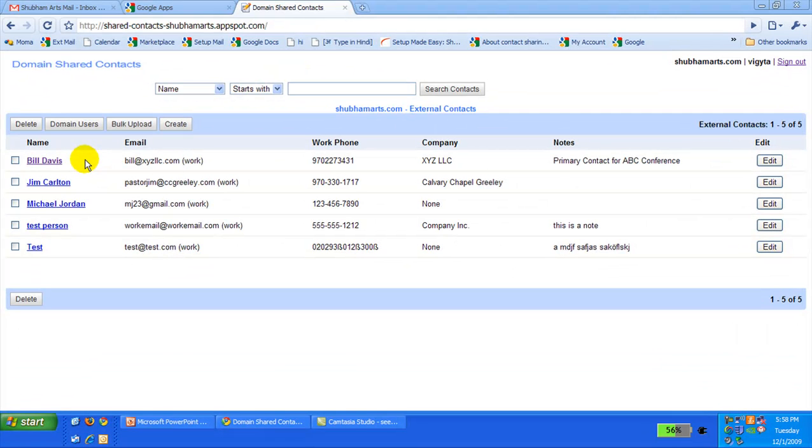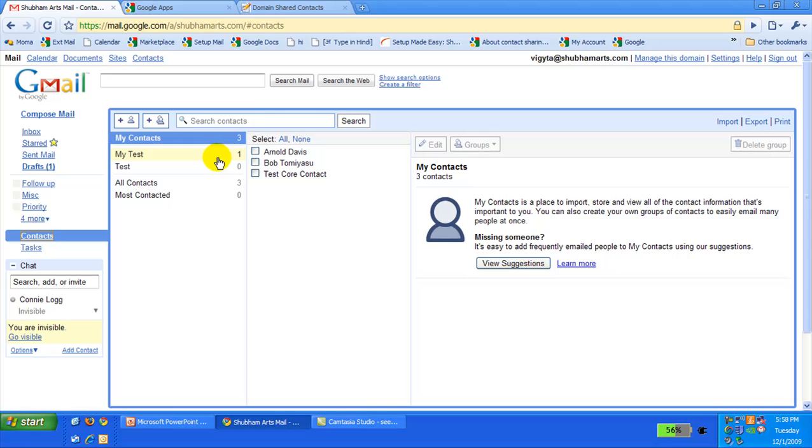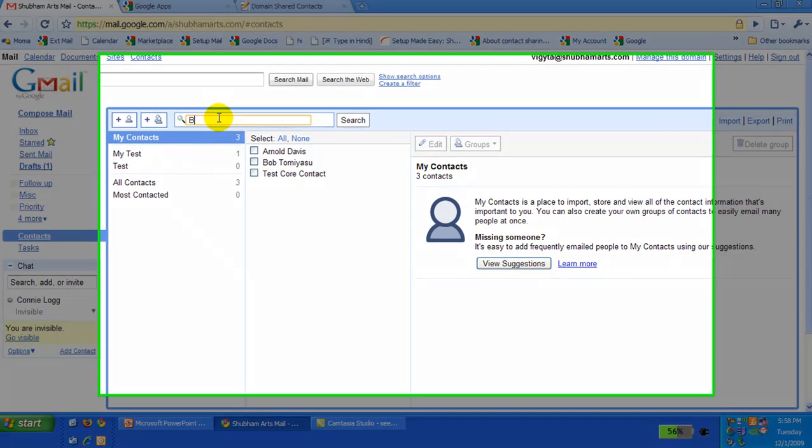Let's check back in Google Mail Interface and look for Bill. Now, when we search for B, we see Bill.